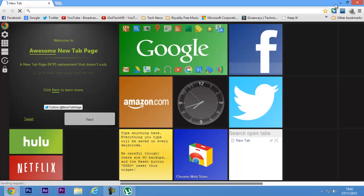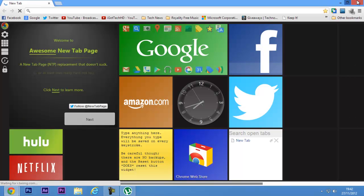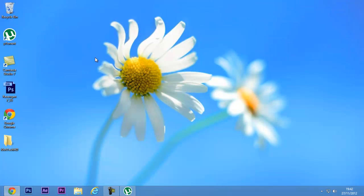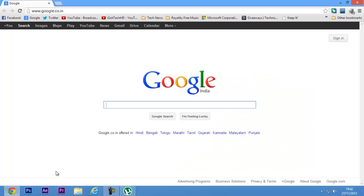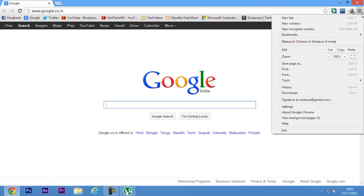But there is also a Metro style application of Google Chrome made for Windows 8. To enable that, when you're in Google Chrome, just go to this menu and click 'Relaunch Chrome in Windows 8 mode.' This will close Chrome and reopen it in Chrome mode.